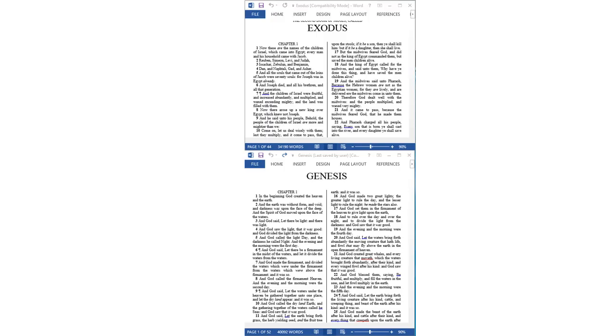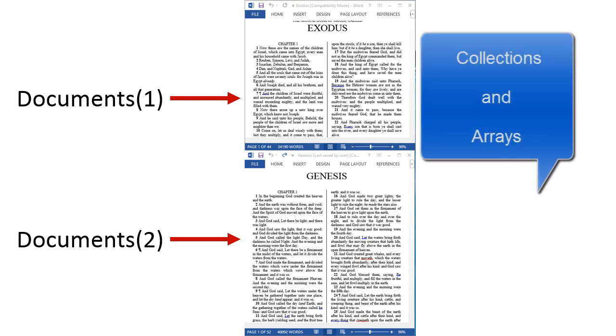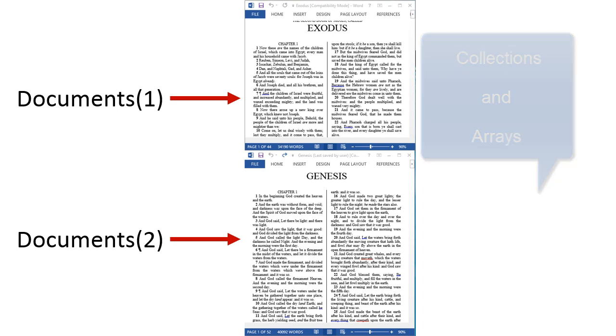You have been opening documents by index, meaning 1 for the first document, 2 for the second document, and so on. VBA has two main ways of storing multiple objects: collections and arrays. Word documents are stored as a collection, not as an array.